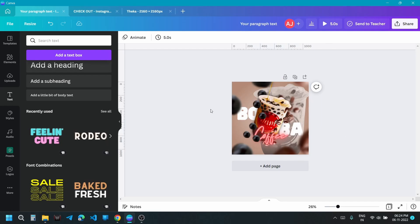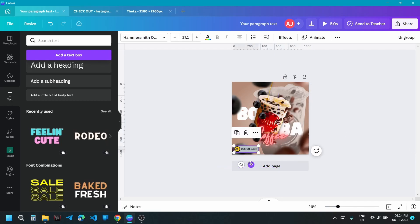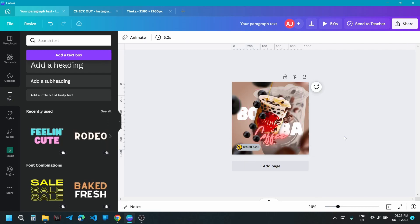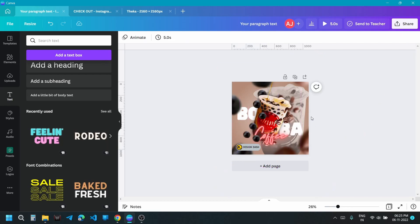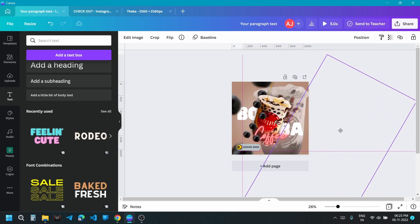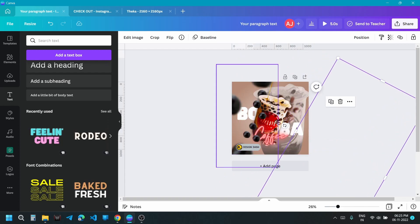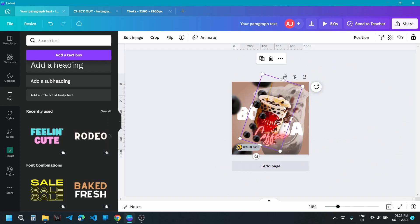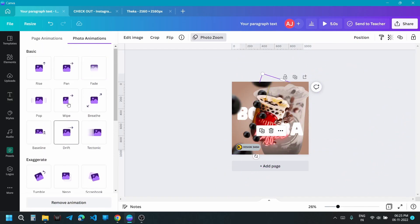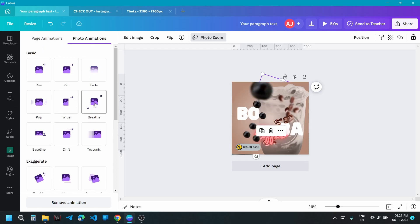You may add your personal branding like I did here. It's your choice. Add breathe animation to the coffee cup.